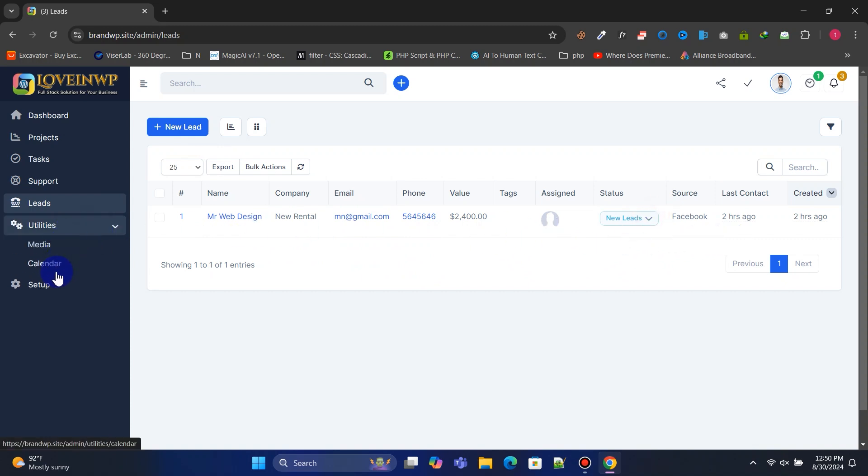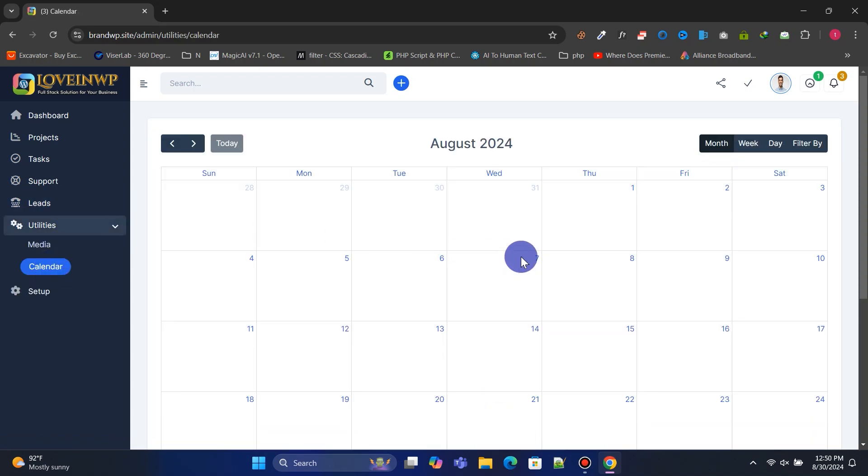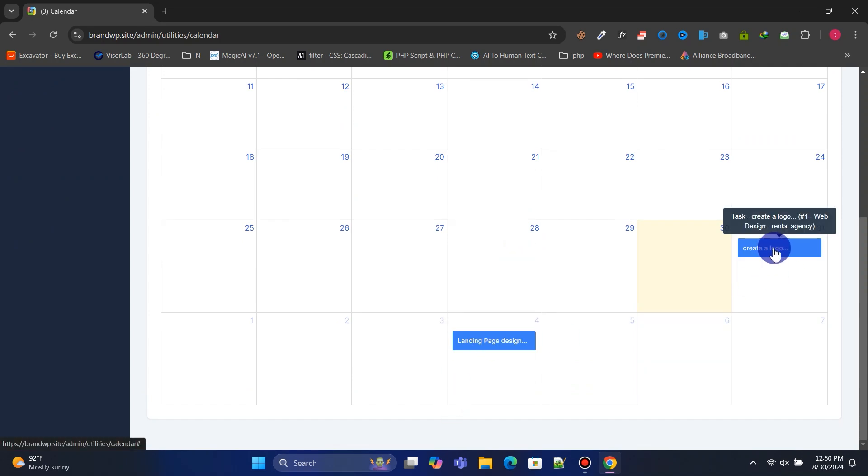Staff can manage their calendar and track their task deadlines. I hope you enjoyed this video. Please subscribe to my channel. Thank you.